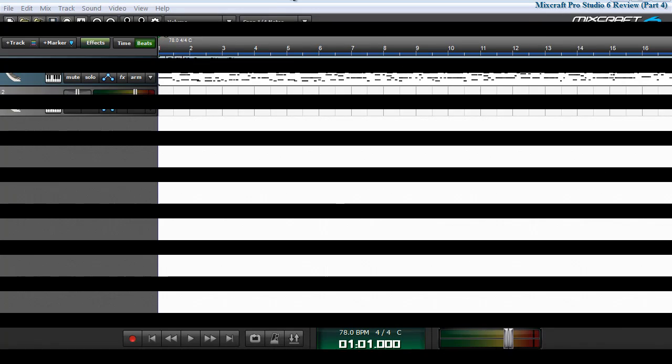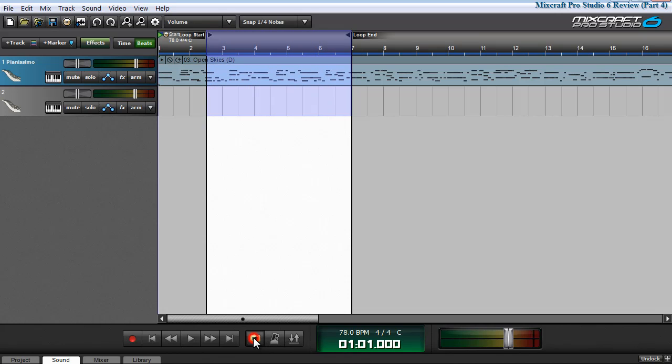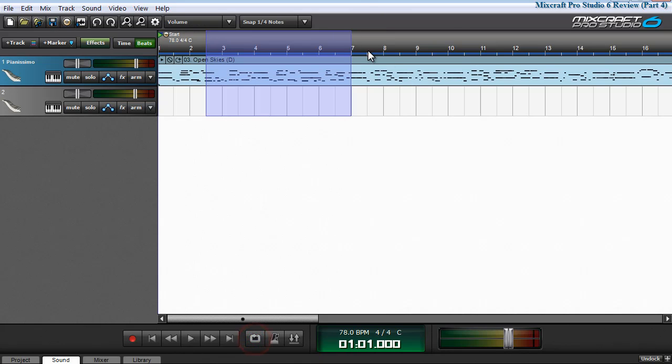It's easy to select a segment of your MIDI or audio material and set it as a loop region. You do that by simply dragging the selected area of your choosing and then clicking on the loop button.